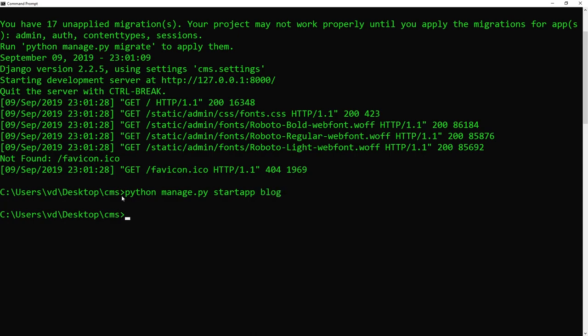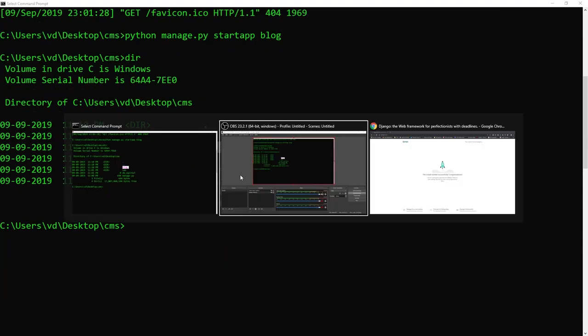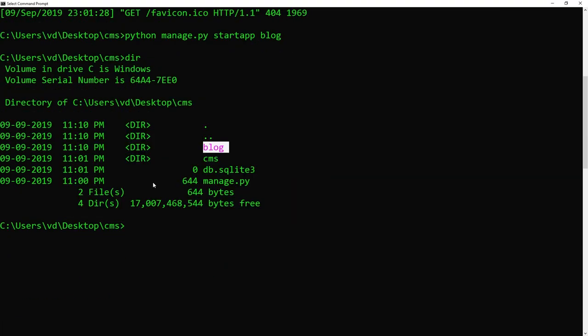You can call this whatever you like, but calling it the name of whatever the functionality is going to encapsulate is always a good idea to let you know or let other people who are going to maintain the project know what that particular app is about. So when I execute this command, I'm going to actually create another folder called blog in my main project folder. And in that folder are going to be a couple of files that are related to the application.